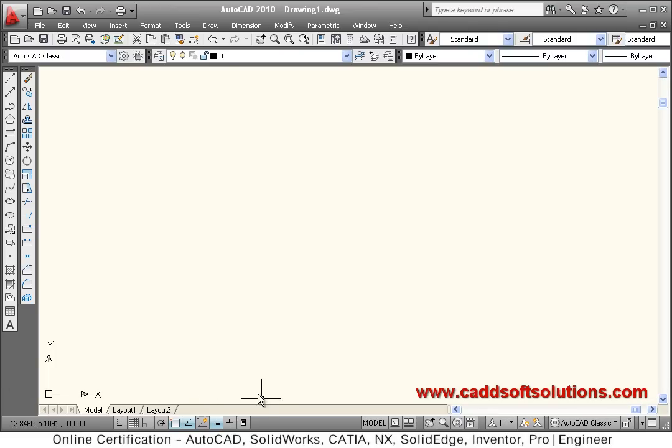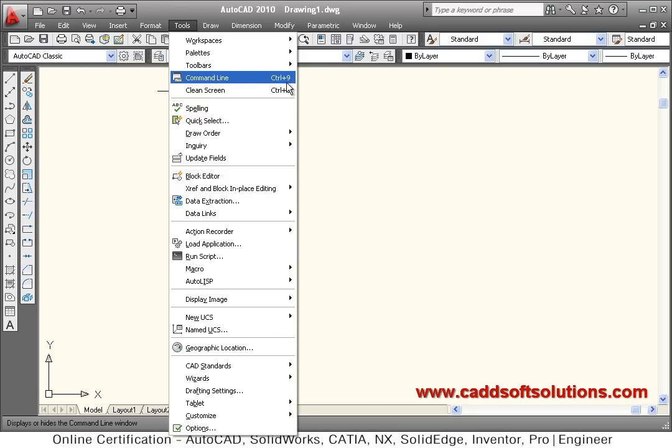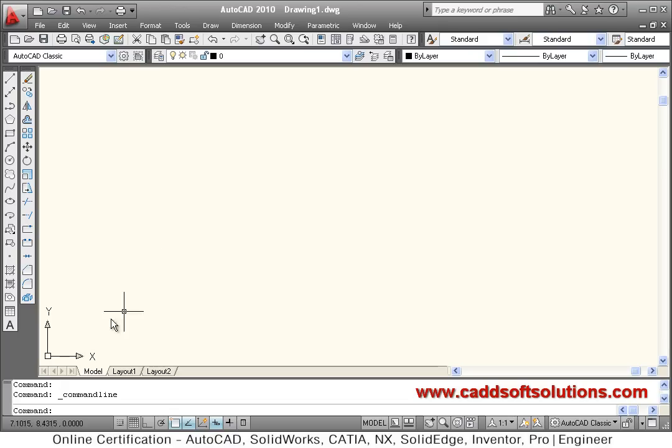To bring it back, you have to click on Tools and select Command Line option, or you can also use Control+9 as a shortcut. Just click on that, so your command prompt or command line will come back.